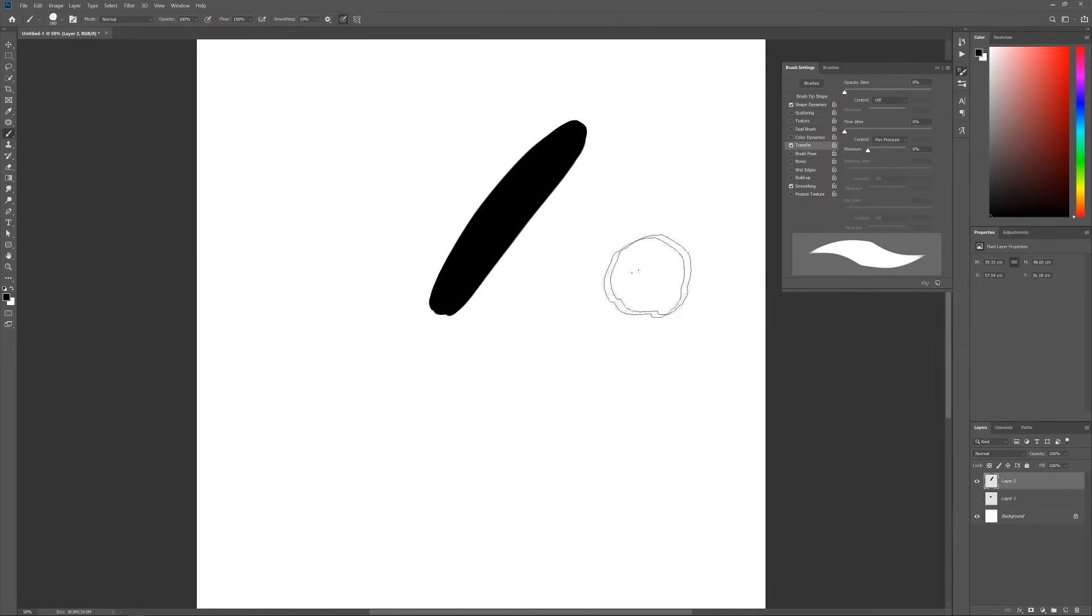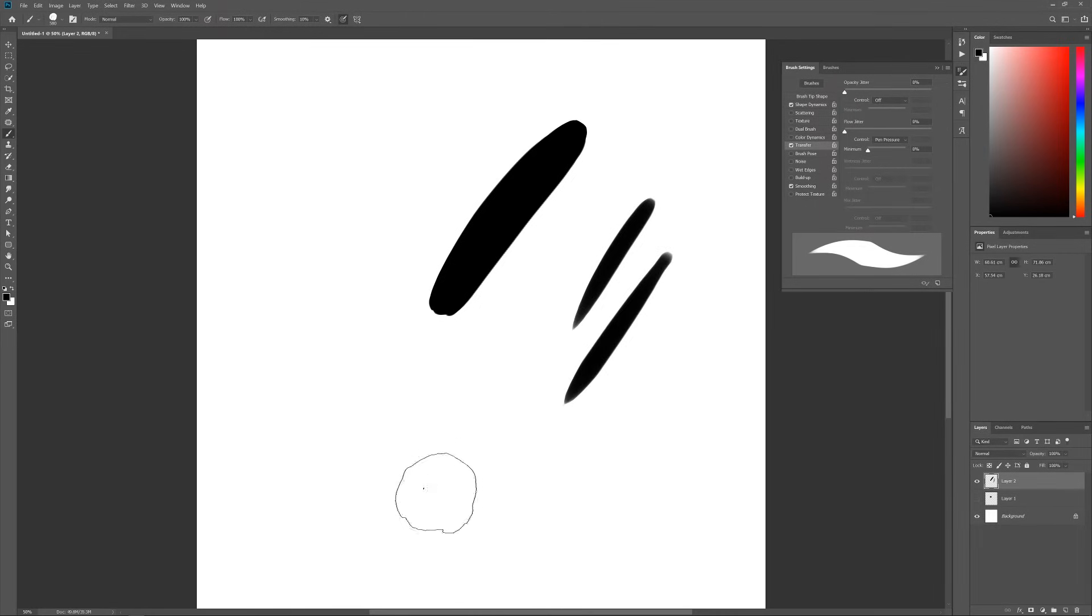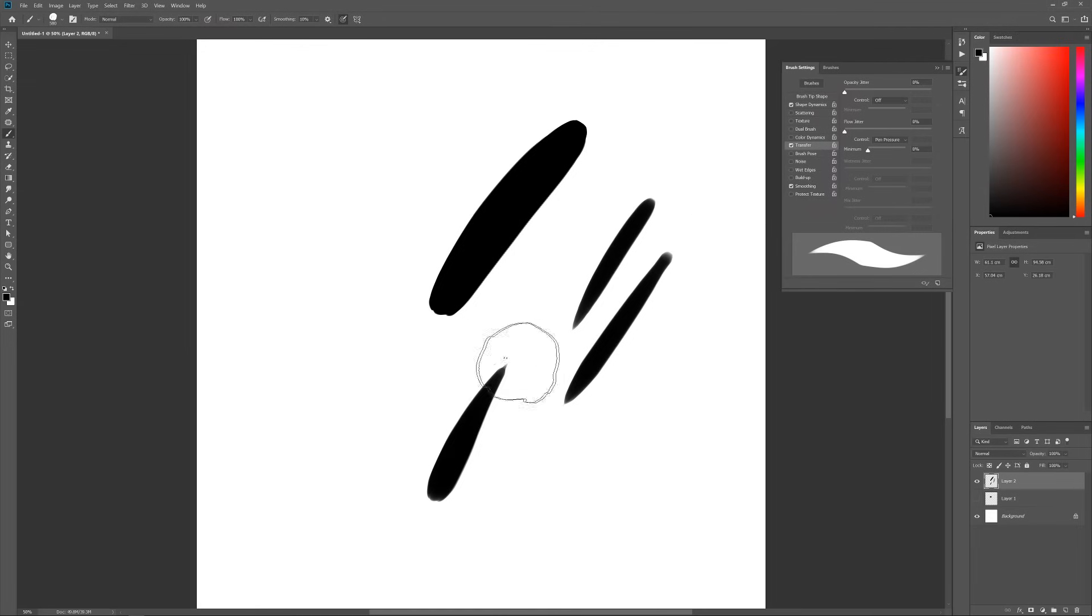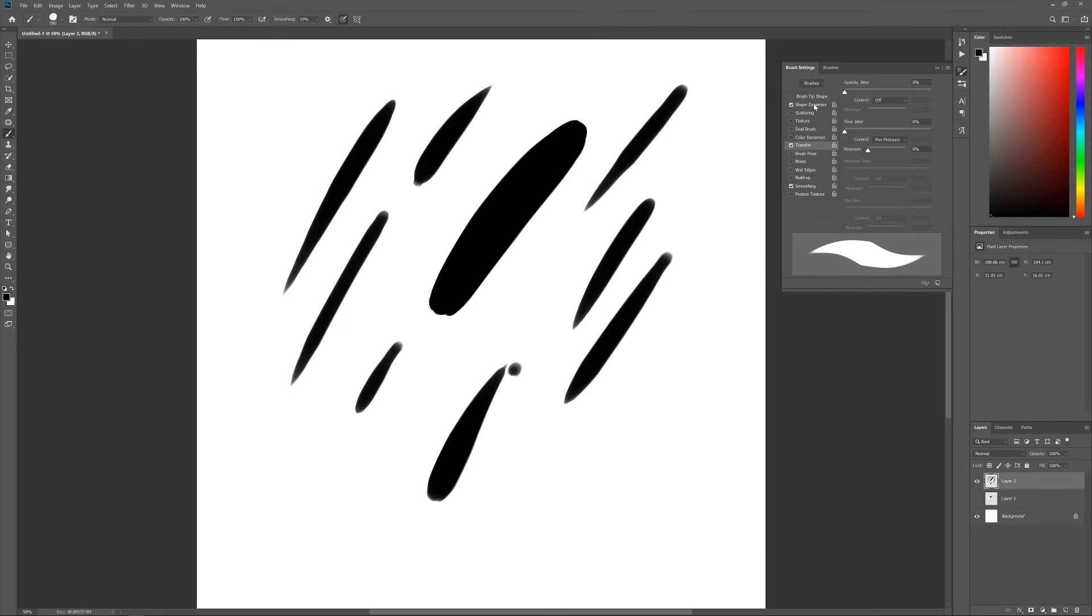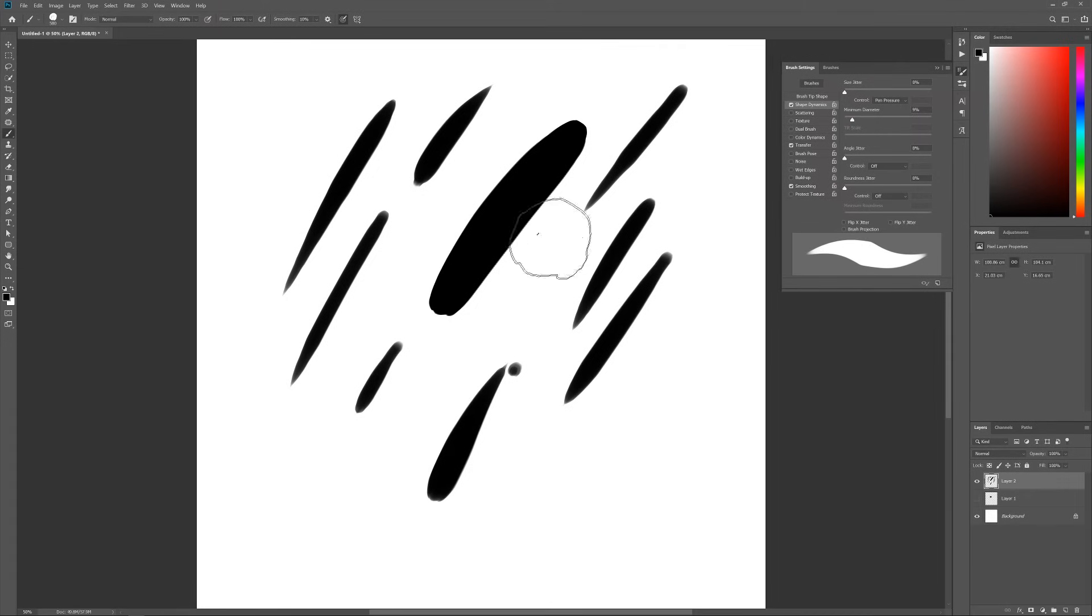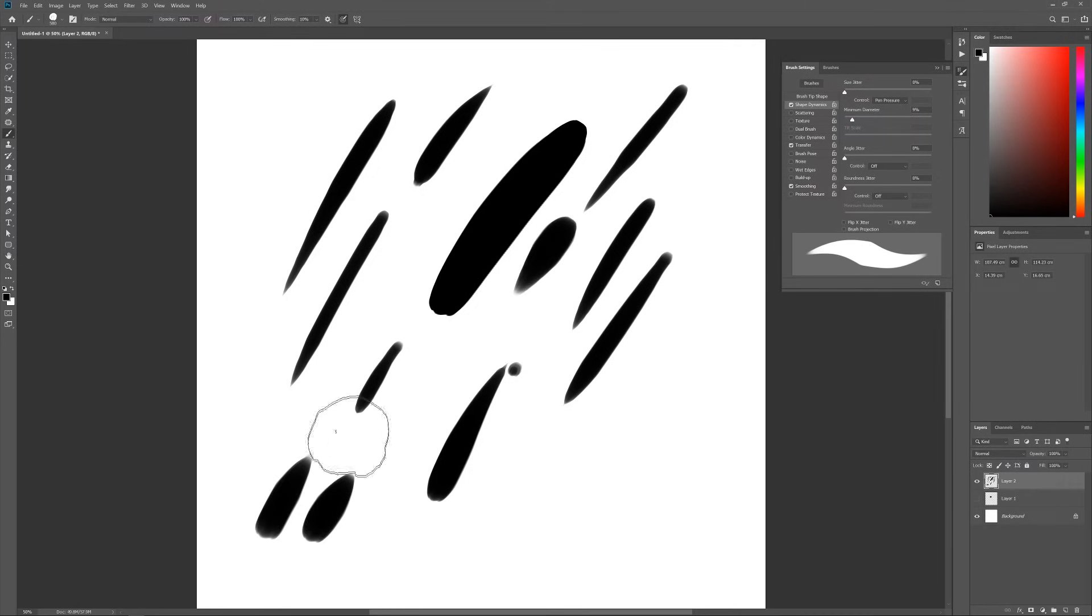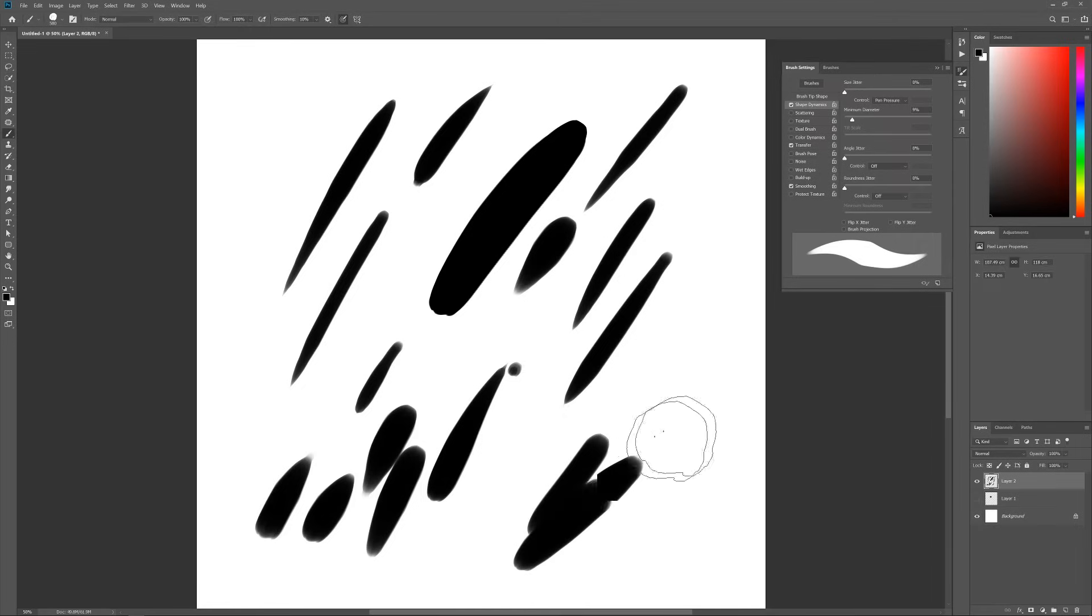I would also enable Transfer. But when I paint I don't want this little sharp tail that each stroke gives. So I will go under Shape Dynamics and increase the maximum diameter to around 10%. That stops it from sort of tapering off to a complete zero.